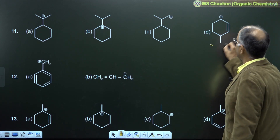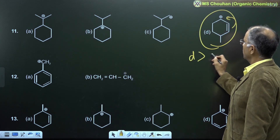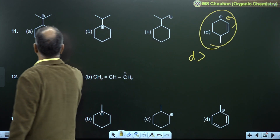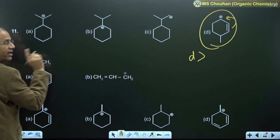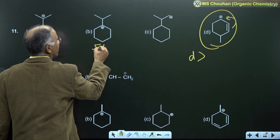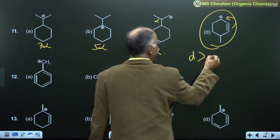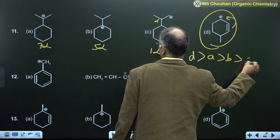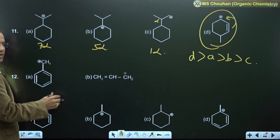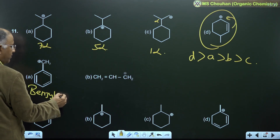For example 11: D is more stable because it is resonance stabilized. For A, B, C — which are not resonance stabilized — we count alpha-H: 7 alpha-H, 5 alpha-H, and 1 alpha-H. So stability order is D greater than A greater than B greater than C.